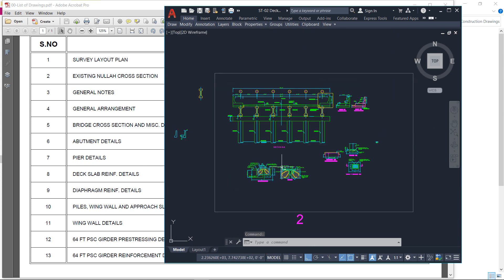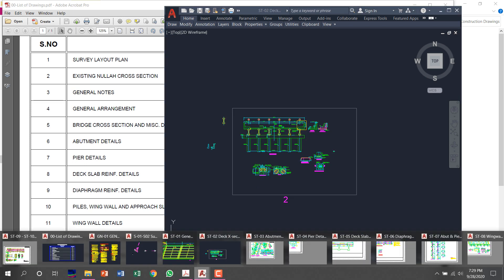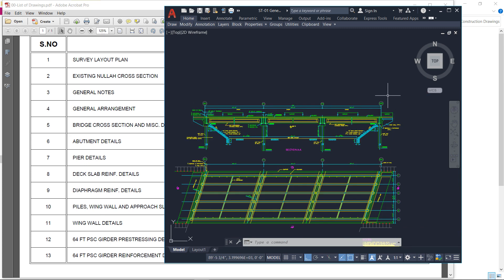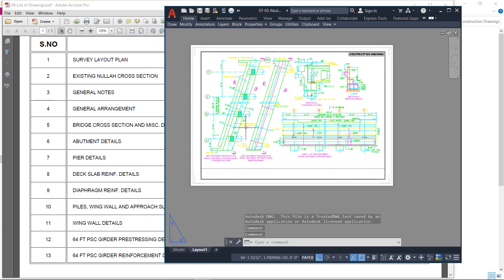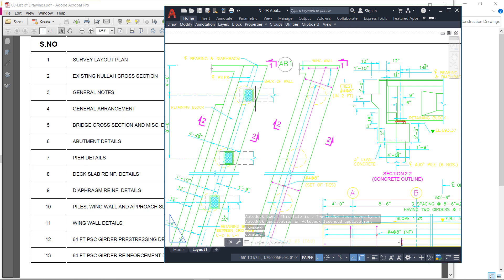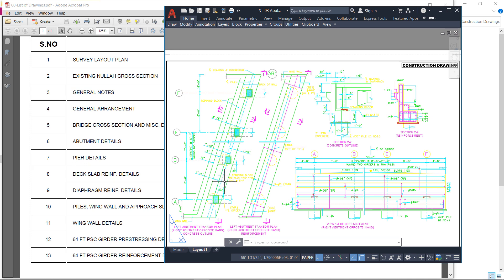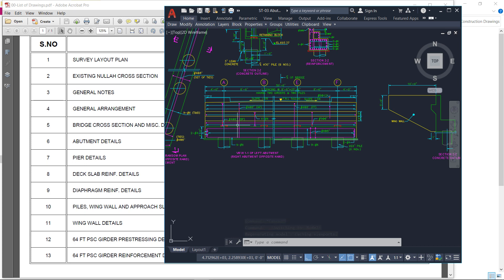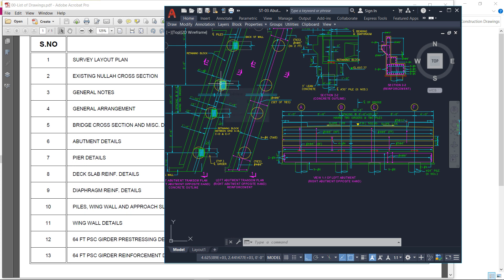The next drawing is the abutment details. The left support of the bridge is called the left abutment and the right support is called the right abutment. Here in the abutment details, on the left support, bridge bearing pads are shown on which the girder will rest. All the details of the horizontal beam on which the girders will rest — including the reinforcement details and how the bridge bearings will be placed and how the girder will come onto these bridge bearings — are all shown in the abutment details.